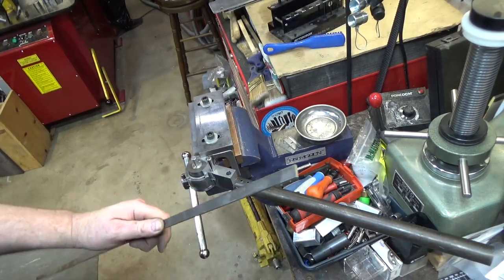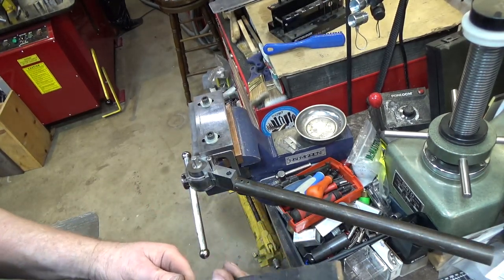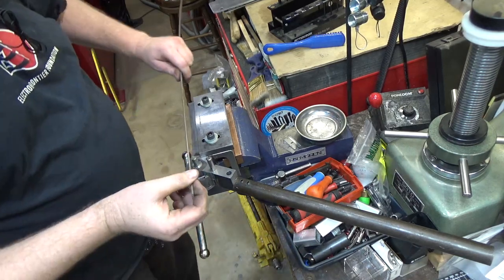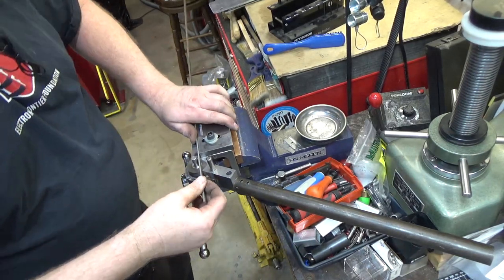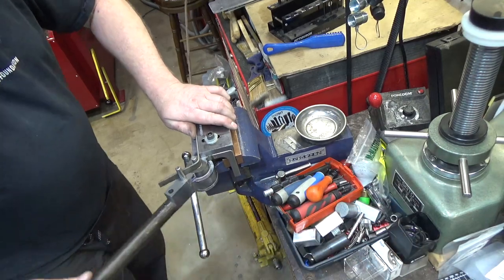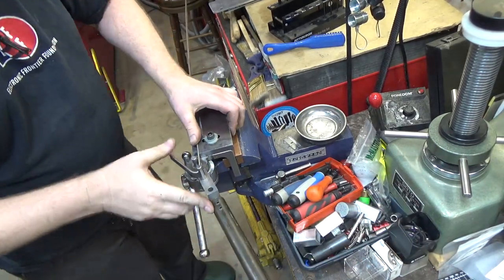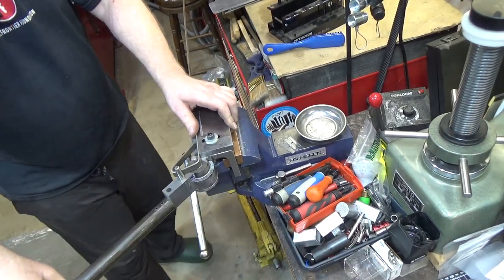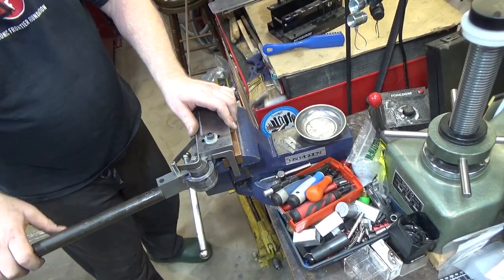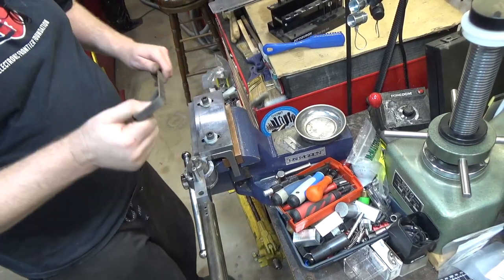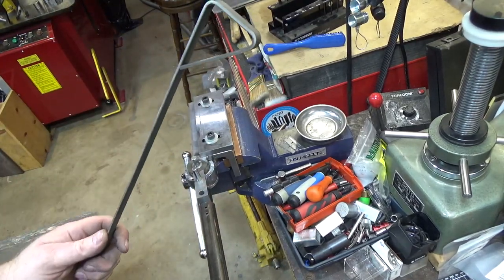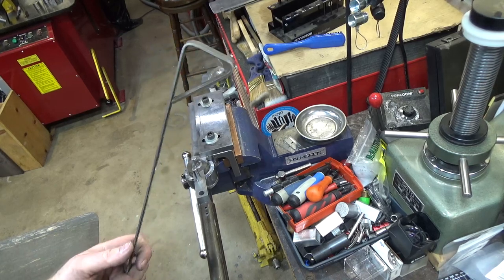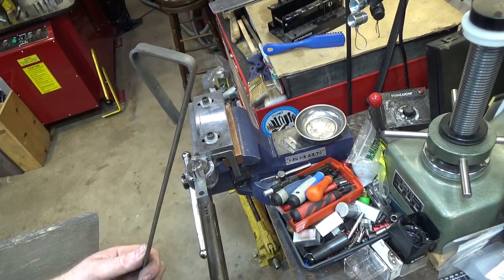By the way, this isn't limited to round stock only. You can also do flat stock. This is 1 1/8 inch by 1/2 inch mild steel stock. And it bends that without any issue whatsoever. Not a problem. So very cool. I want to thank Tom again for the project.